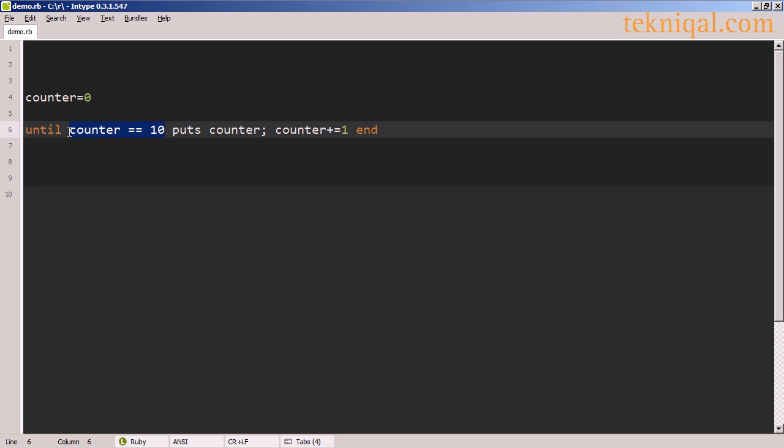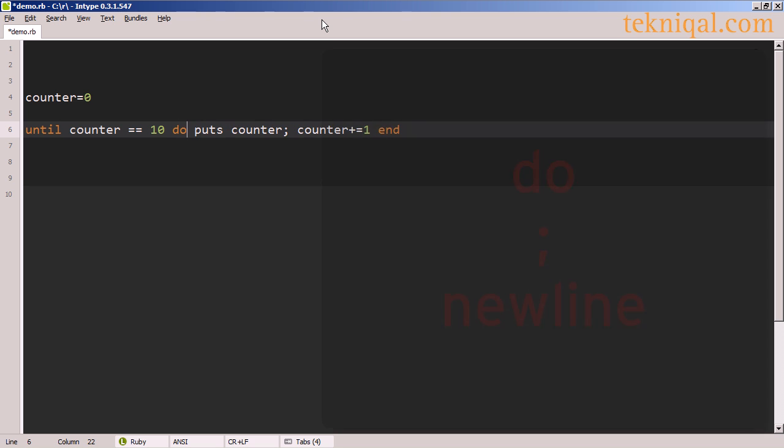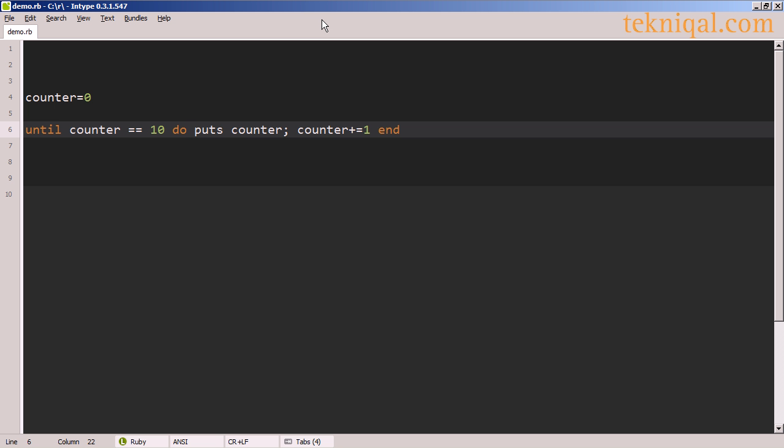In an if statement, we use the then keyword to separate the if statement. With until, we need to use either a semicolon or the do keyword, which works in a similar way to then. And if we execute the program, we see the same result as when we delimit the code with new lines.